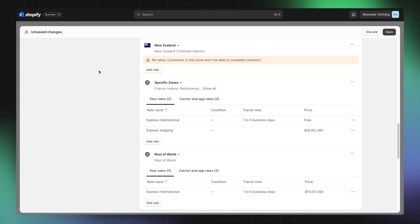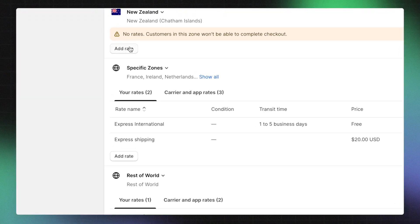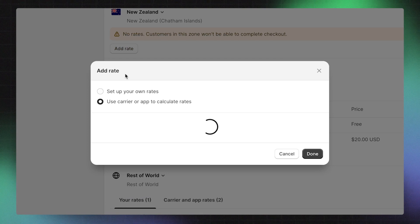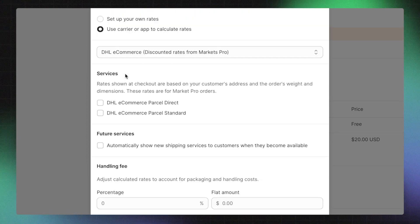On the other hand, if you want to pass the entire cost of the shipping label to your customers, use Carrier Calculated Rates. In your shipping profile, click Add Rate. Click on Use Carrier or App to Calculate Rates.